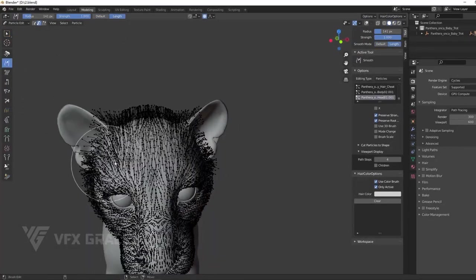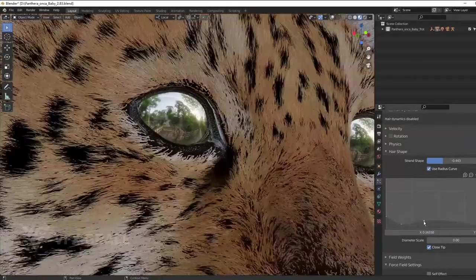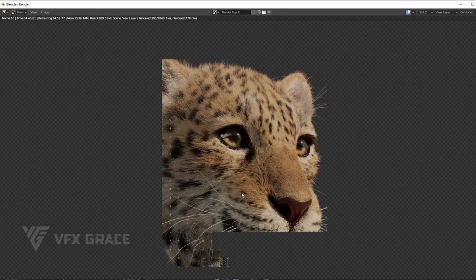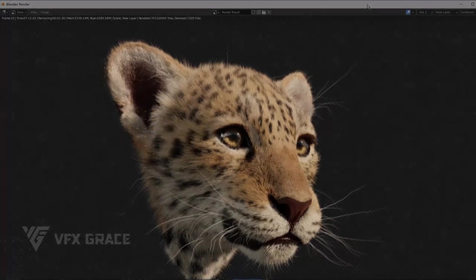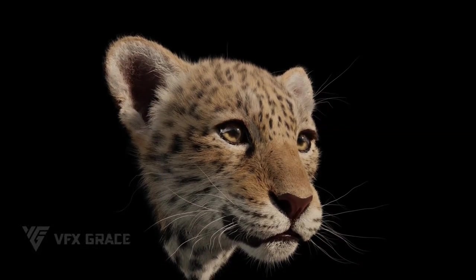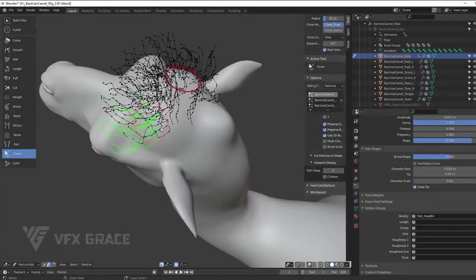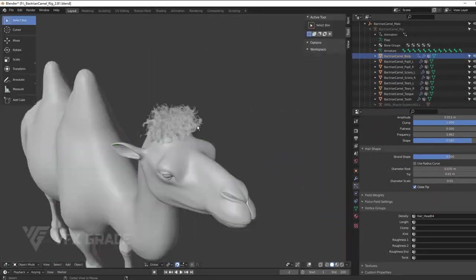Today we are taking a look at 3D Hairbrush, developed by VFX Grace. It is a powerful hair grooming solution that can be definitely useful if you work with hair in Blender at any capacity.